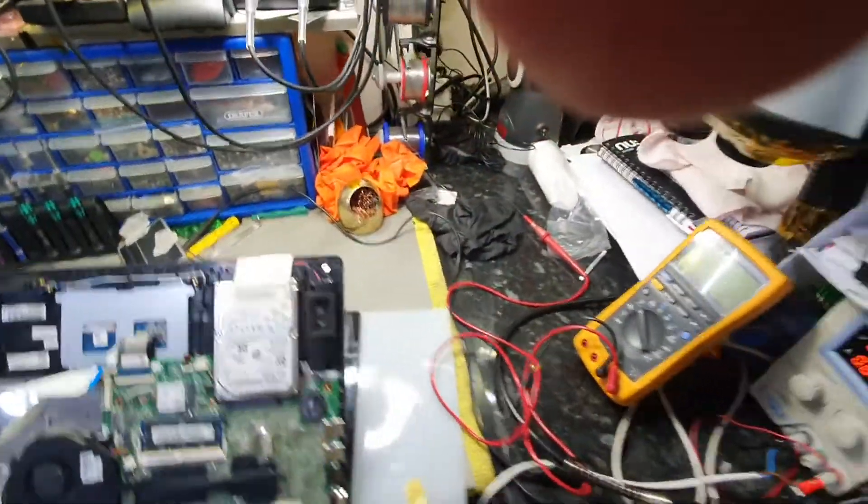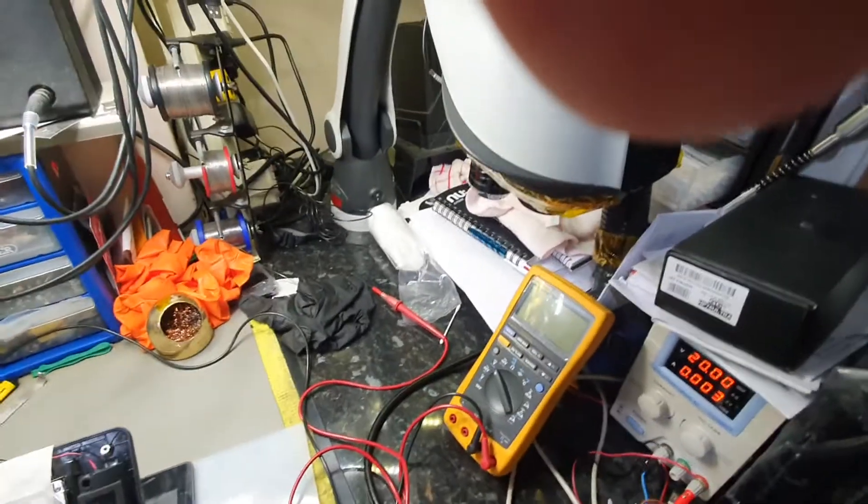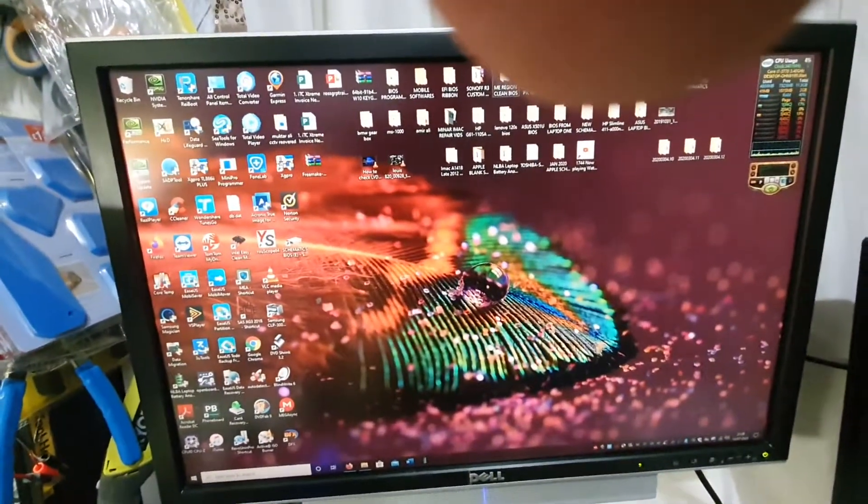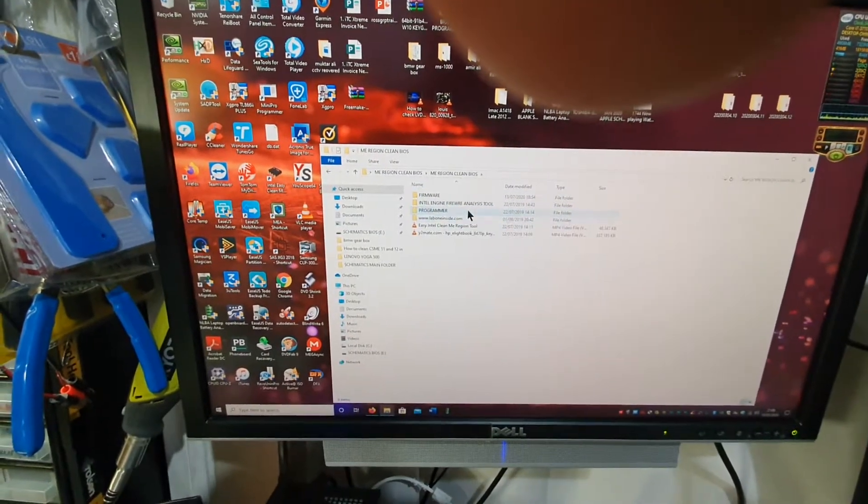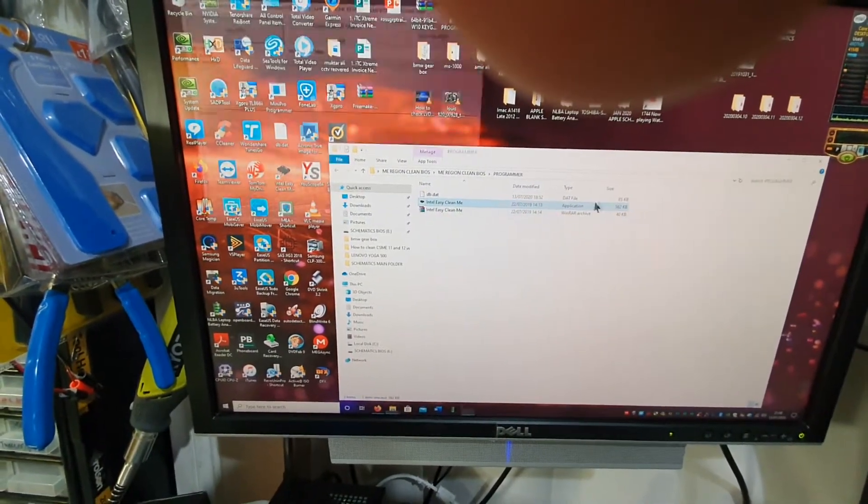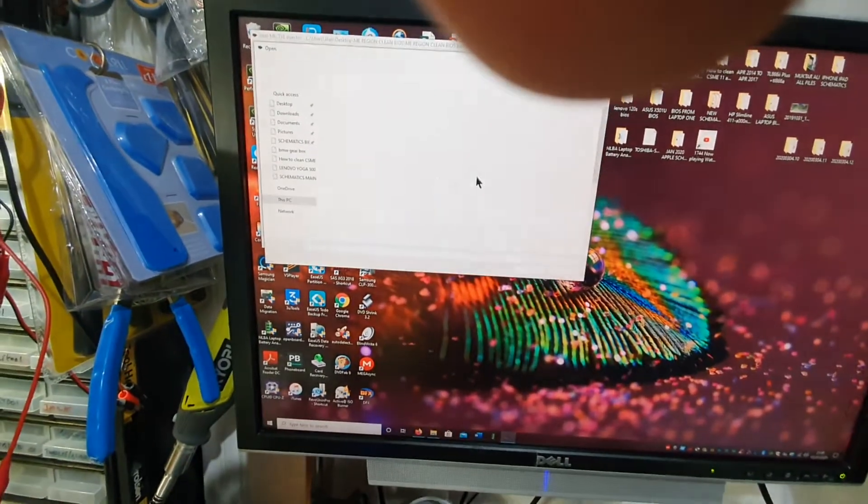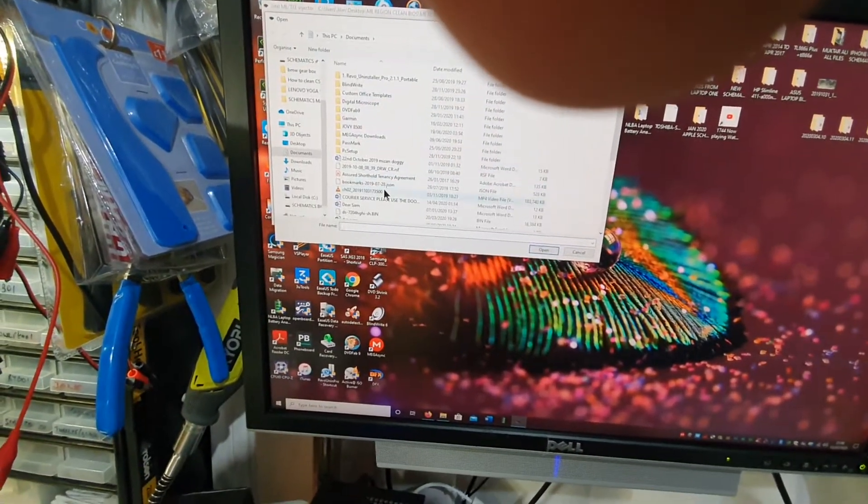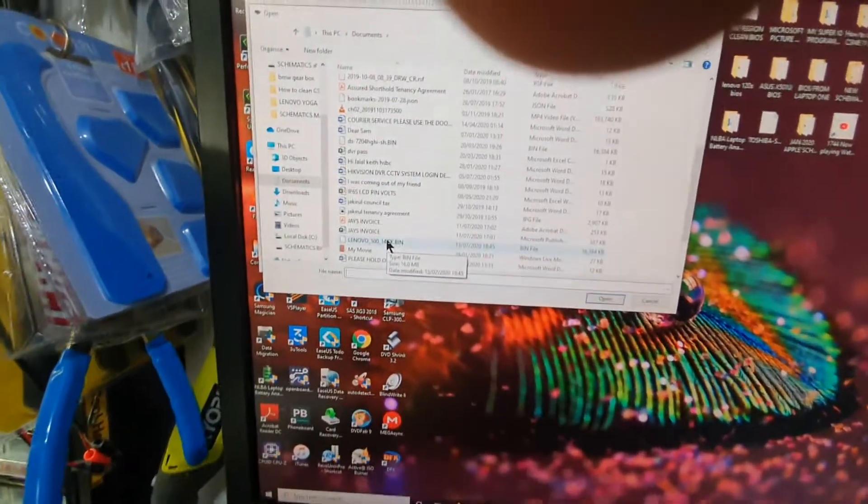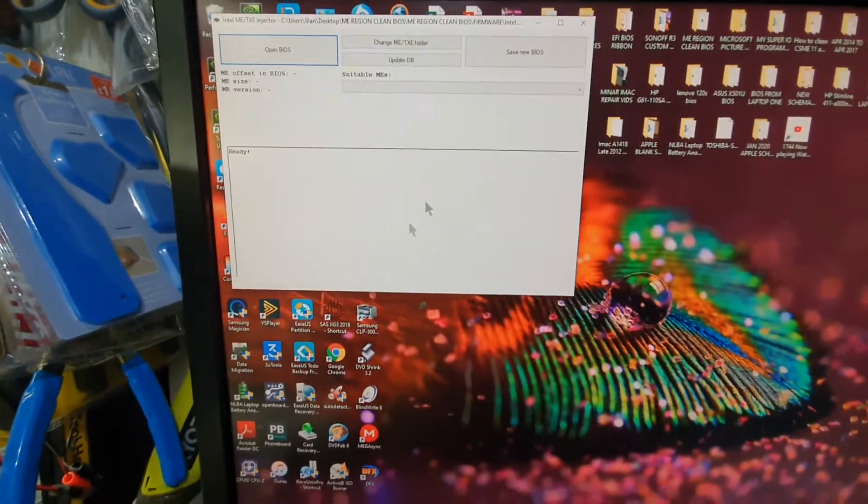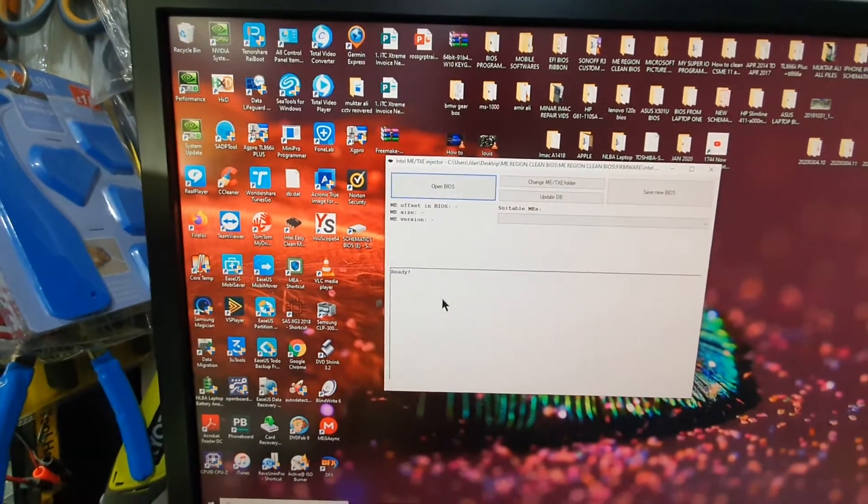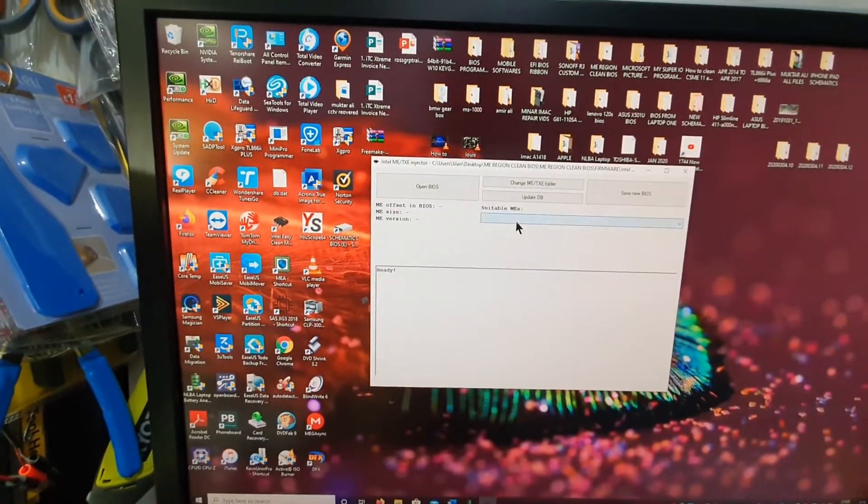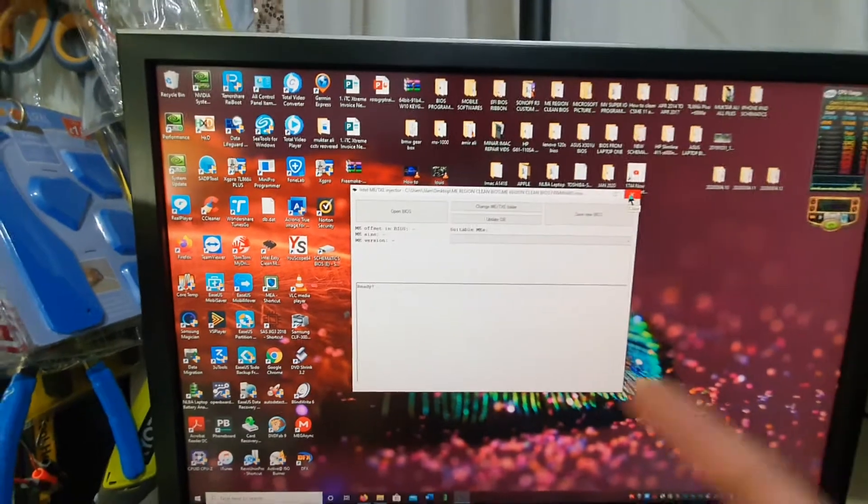So what I'm going to do is here, here are all the software in the face of the planet. Programmer, ME region cleaner. Watch what happens when I try to open the BIOS. Where is the backup BIOS I made? There we go, Lenovo, that's the one. Watch what happens - it recognizes nothing, absolutely nothing. So screw that.